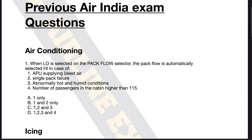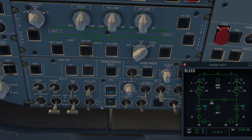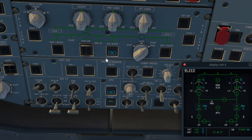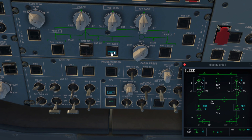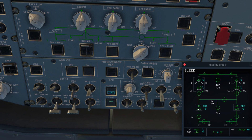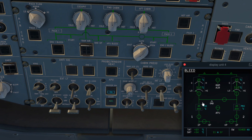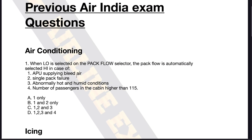So the pack flow is automatically selected high in case of option one: APU supplying bleed air. Does that happen? Right now the pack flow is low. The APU is on and available — let's put the bleed on. The APU bleed is now available and as you can see it's opening up and the pack flow is moving to high. If I switch it off, you will see the pack flow returning back to the low position. So it's very clear that option one is correct: APU supplying bleed air automatically switches the pack flow from low to high.